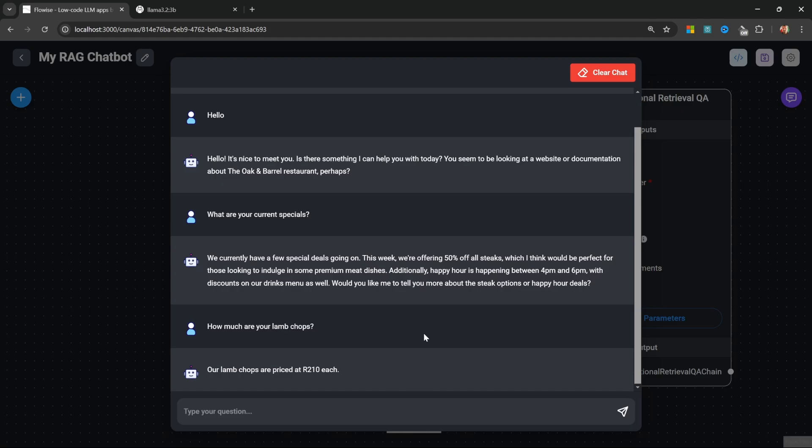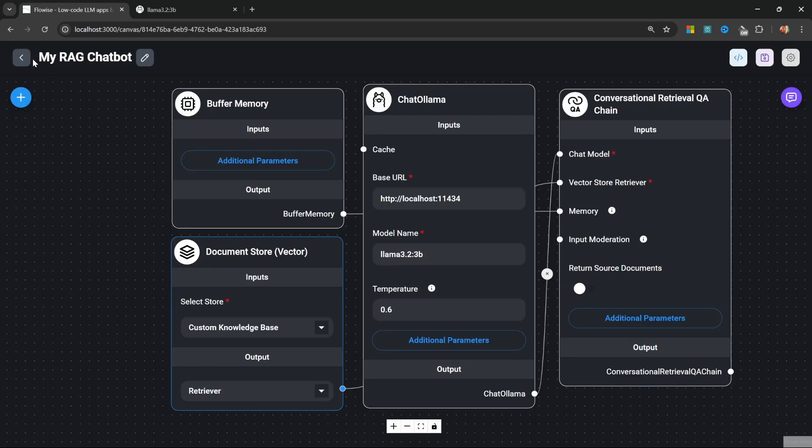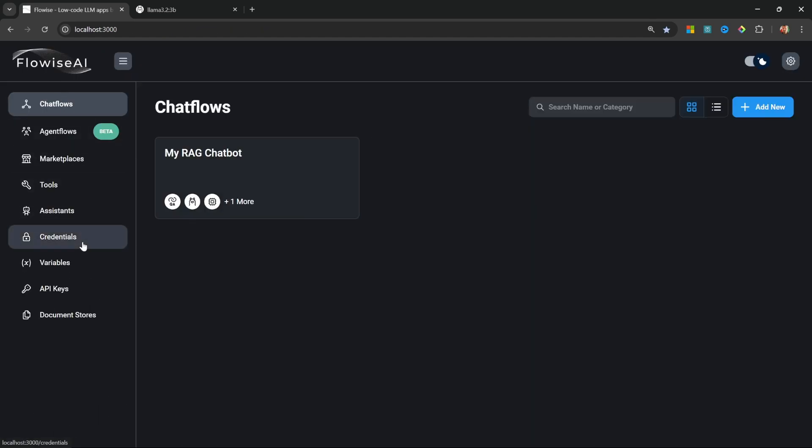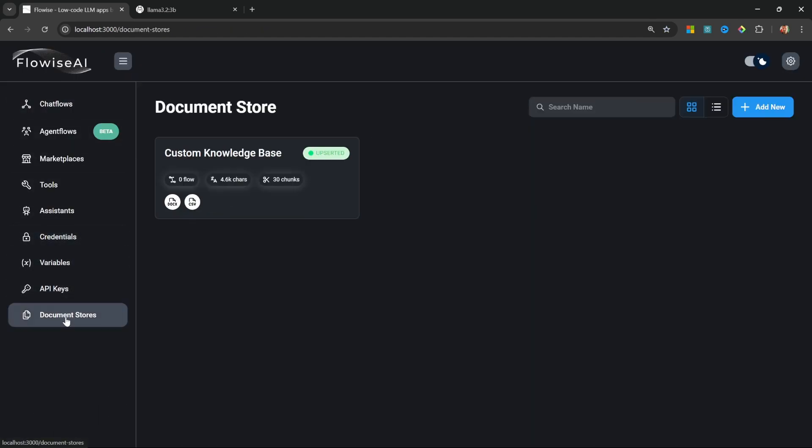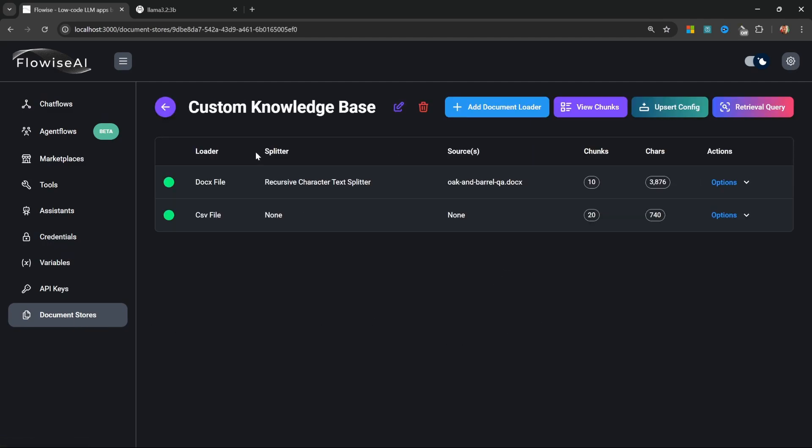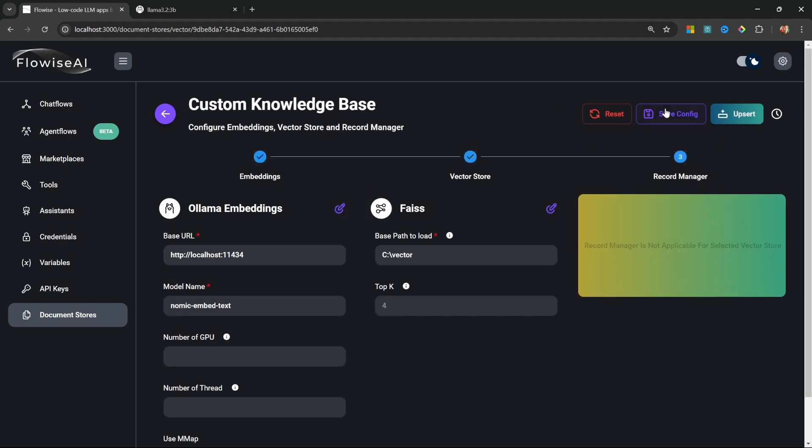If you ever wanted to adjust your knowledge base, all you have to do is open up the document store, add a new document loader or delete any of these items, and very importantly, remember to click on Upsert Config and then click on Upsert to load the data into your vector database.